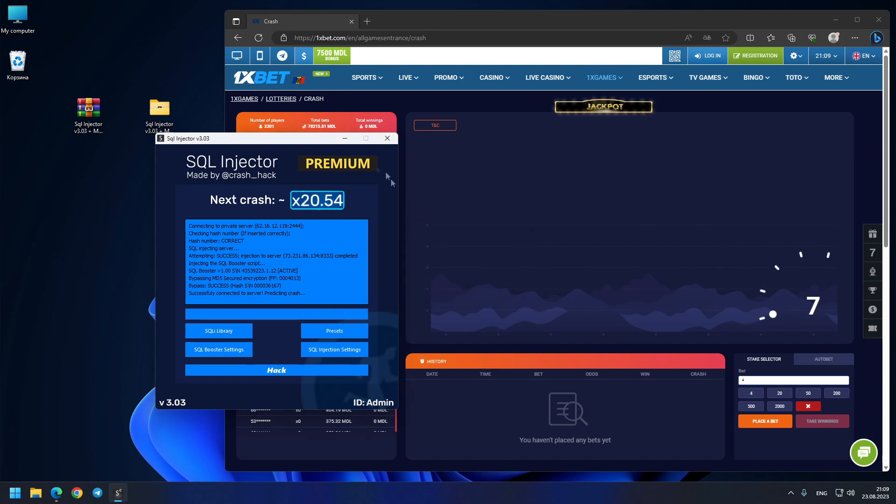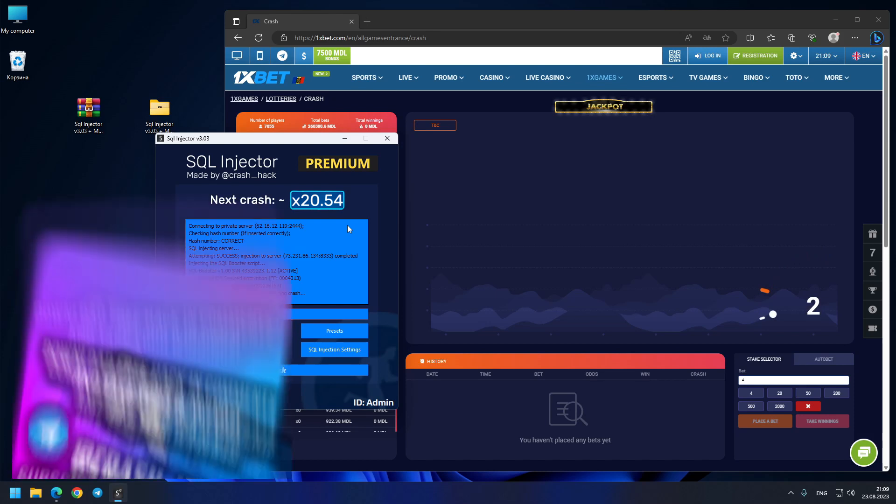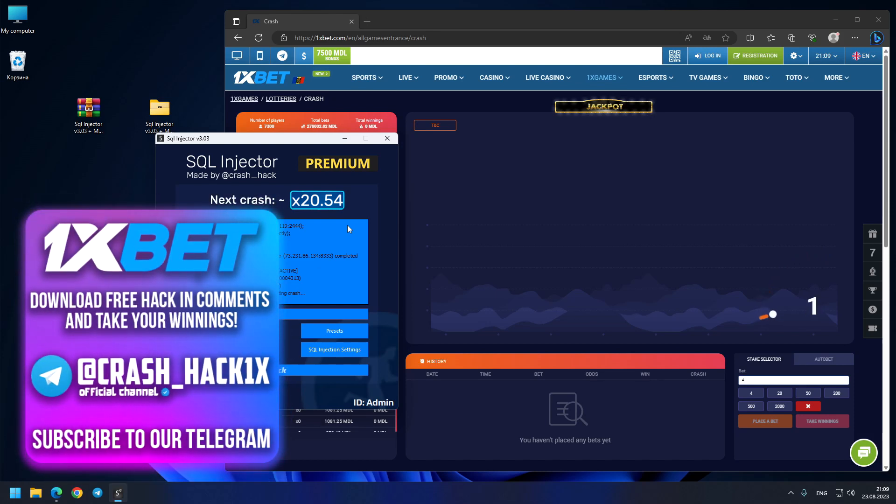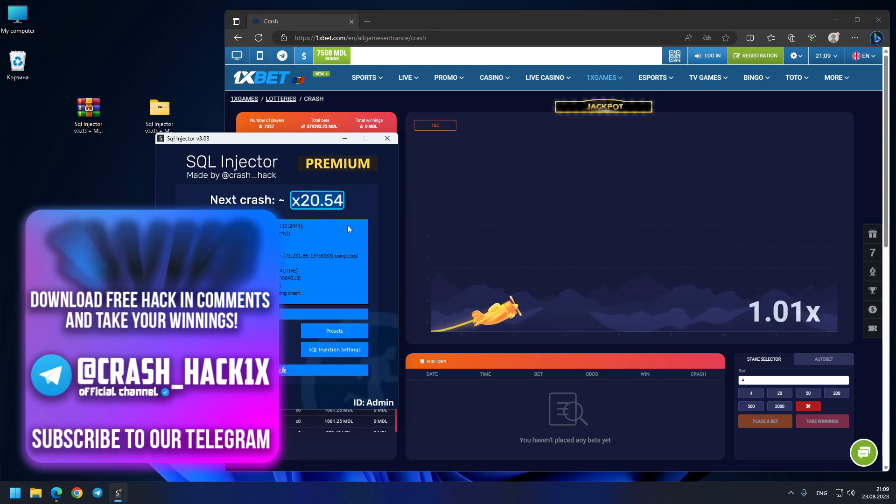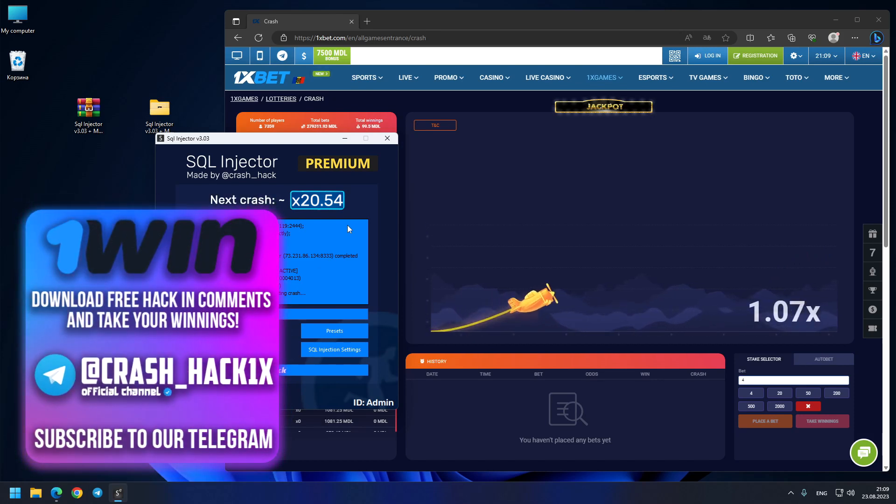Now we got some big number - you see 20.54x. Interesting. Let's see where it goes.